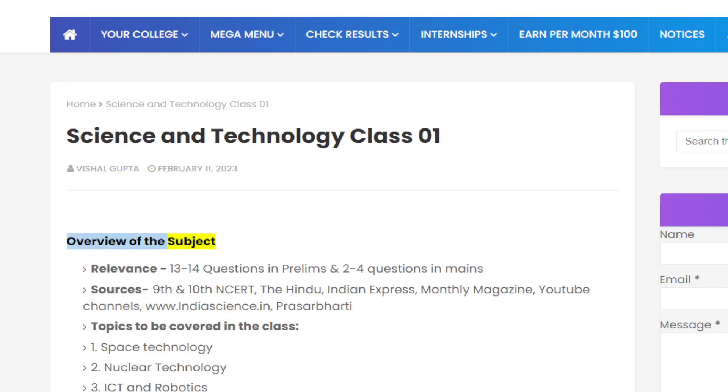This is an overview of the subject. It is highly relevant for competitive exams, with 13-14 questions expected in prelims and 2-4 questions in mains.